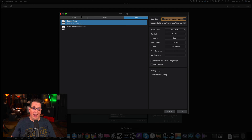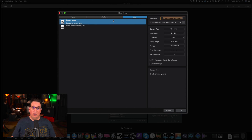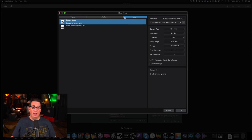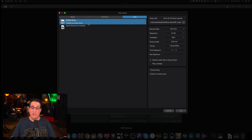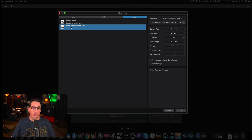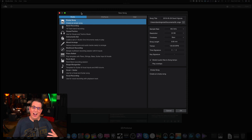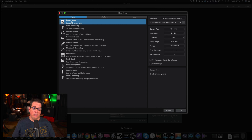Let me walk you through the layout of this particular dialog box. At the top we have three tabs: the User tab, Interfaces, and Styles. It may default to the User tab, and that's fine. This is where you could create your own templates, which I'll show you in a later video, so you don't need to create it all from scratch every single time. You'll see here I have a template called Band Rehearsal Templates that I created. If you click over to Styles, PreSonus has already created some templates to get you going in the right direction if you don't want to create it from scratch. The very top one is an empty song file, which is what we're going to create.